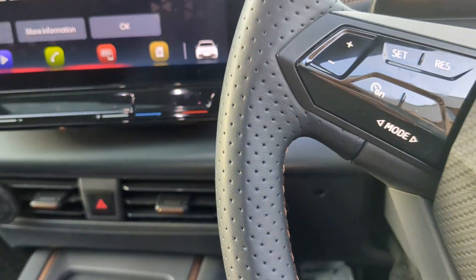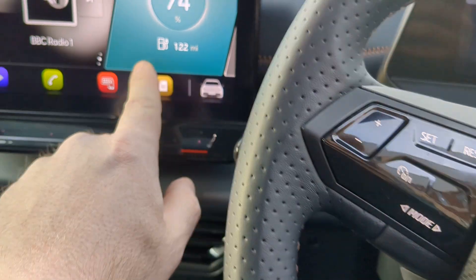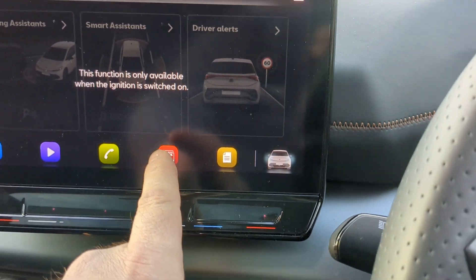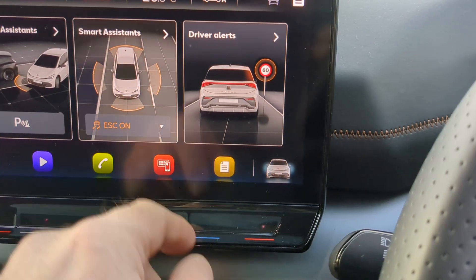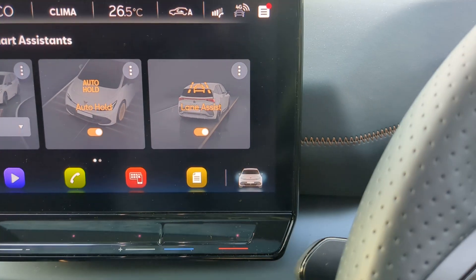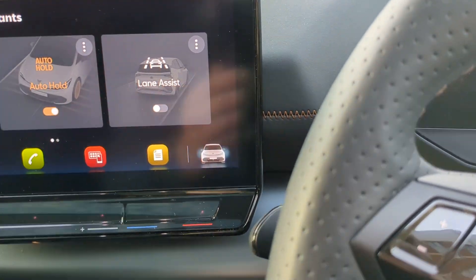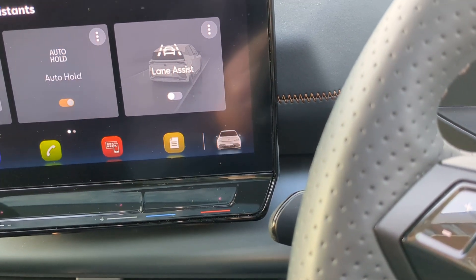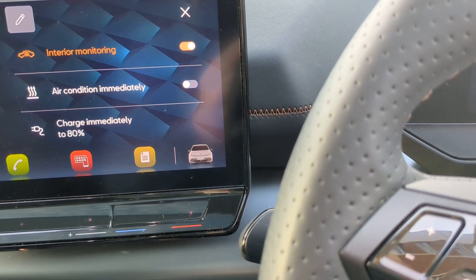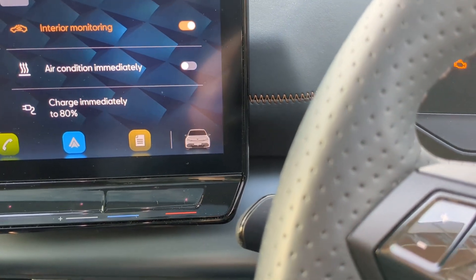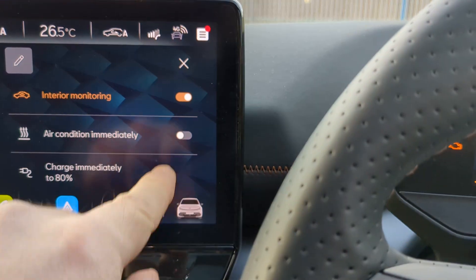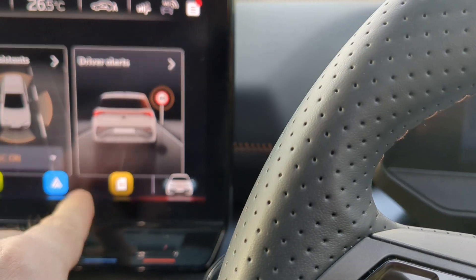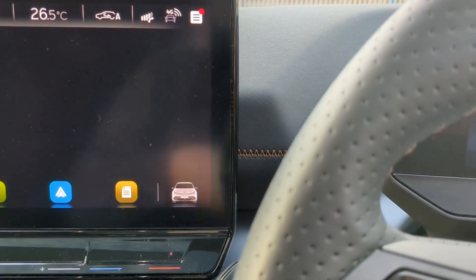So the problem we have is the lane assist. We switch it off. The customer turns off the ignition, comes back in the car, turns the ignition back on, then the assist is back on.